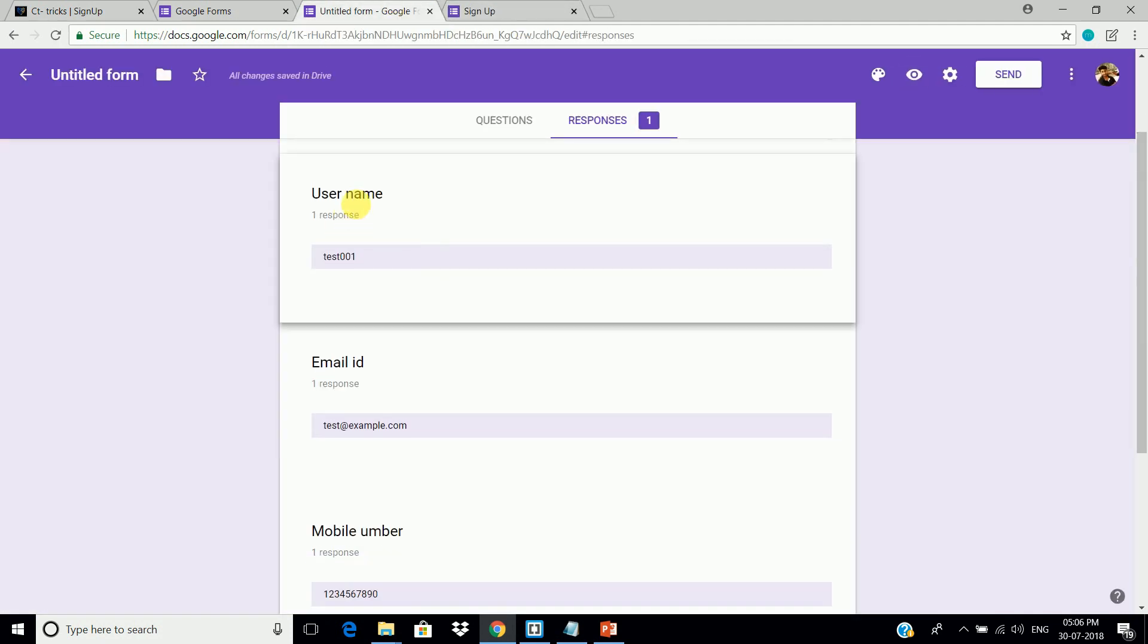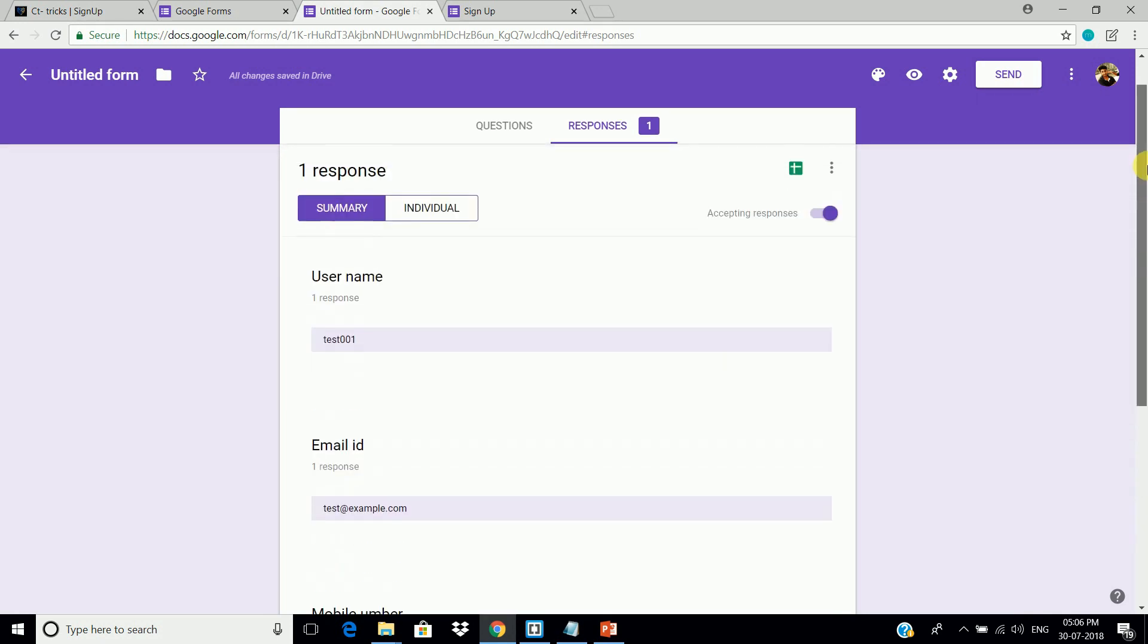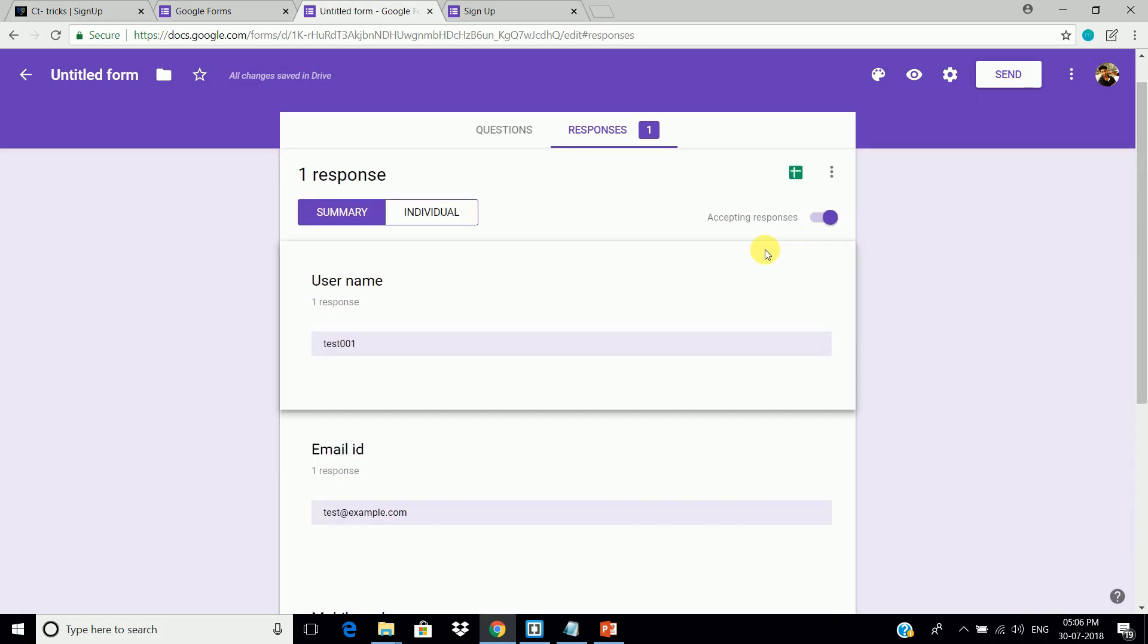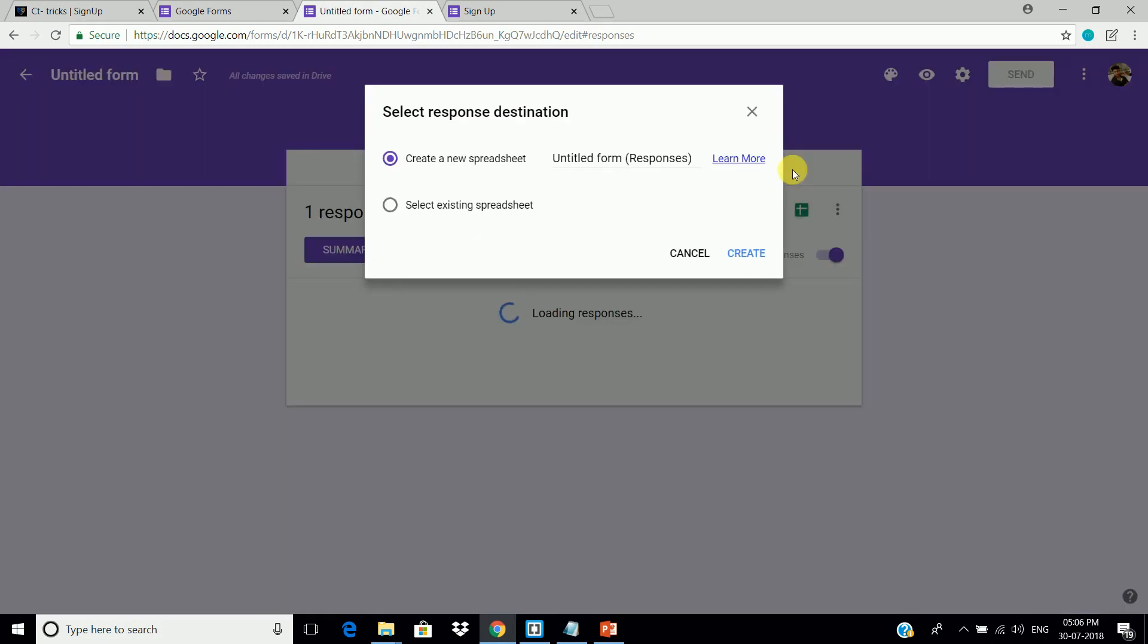Yup. It's working. As you can see the entry that we just made. Now, click here on the spreadsheet icon. Rename it, and click on create.